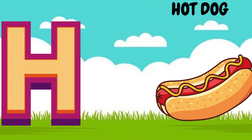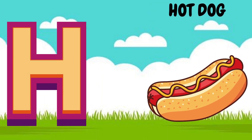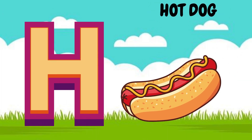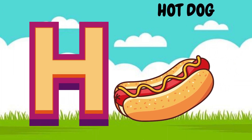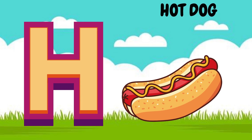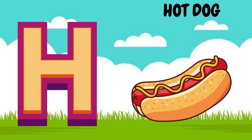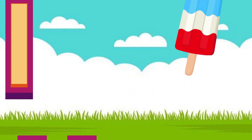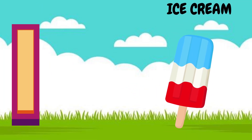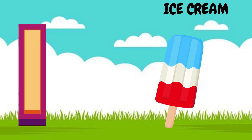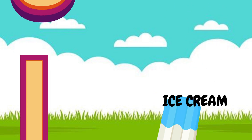H is for Hot Dog. Ha, ha, Hot Dog. I is for Ice Cream. Eh, eh, Ice Cream.